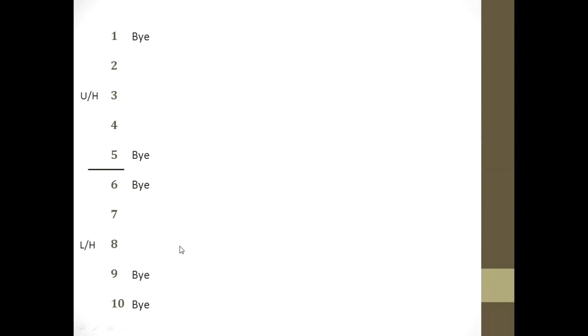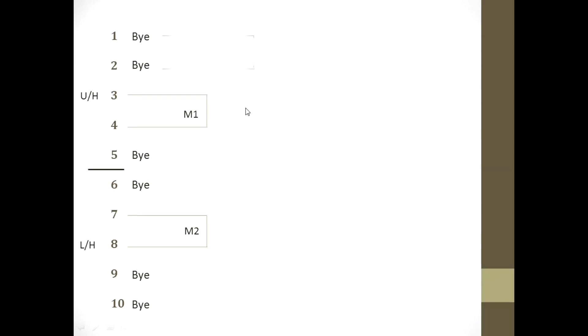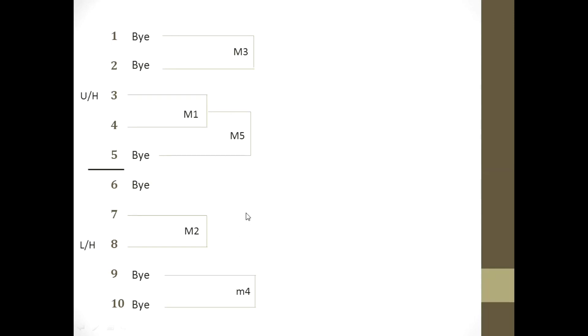Now for the matches among non-bye teams: Match 1 is between teams 3 and 4; Match 2 is between teams 7 and 8. In round 2, byes are included: Match 3 is between teams 1 and 2; Match 4 is between teams 9 and 10. Then Match 1 winner plays team 5 in Match 5, and Match 2 winner plays team 6 in Match 6.